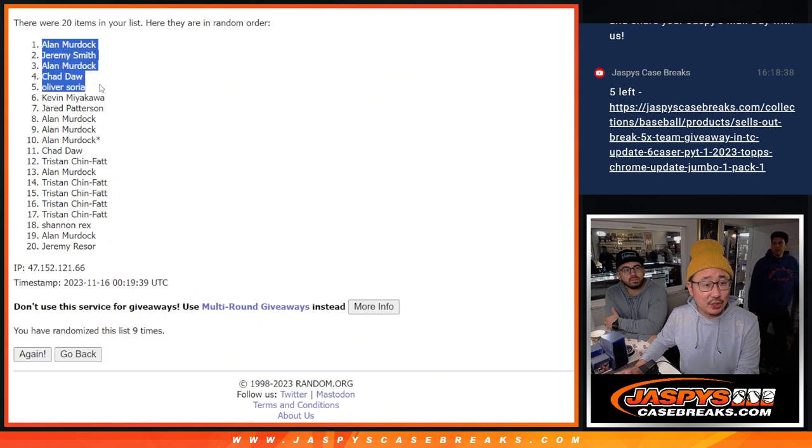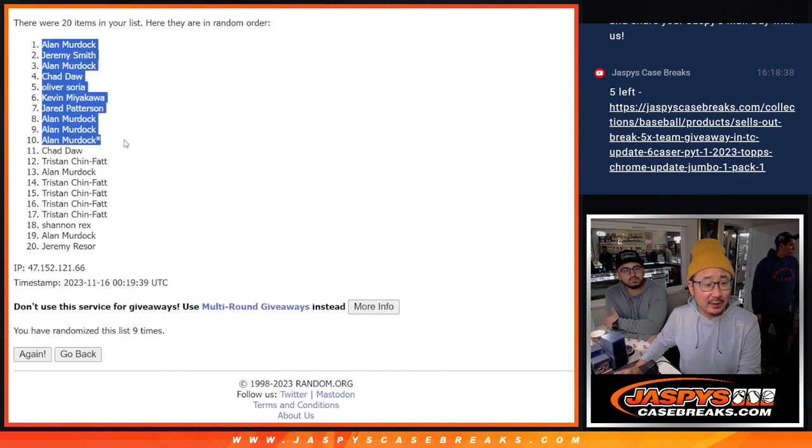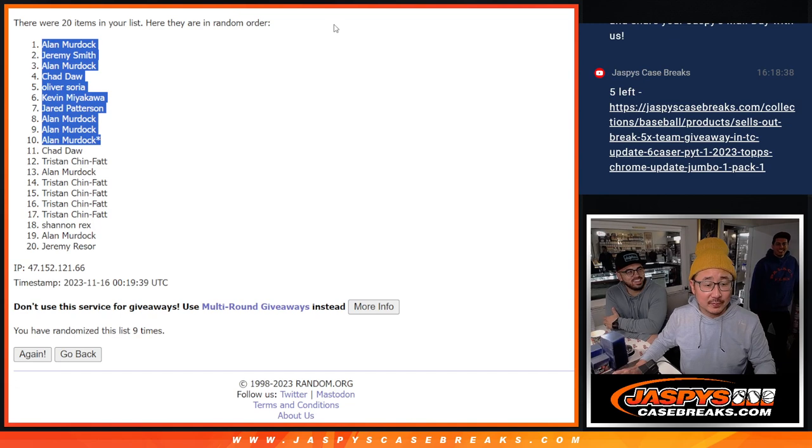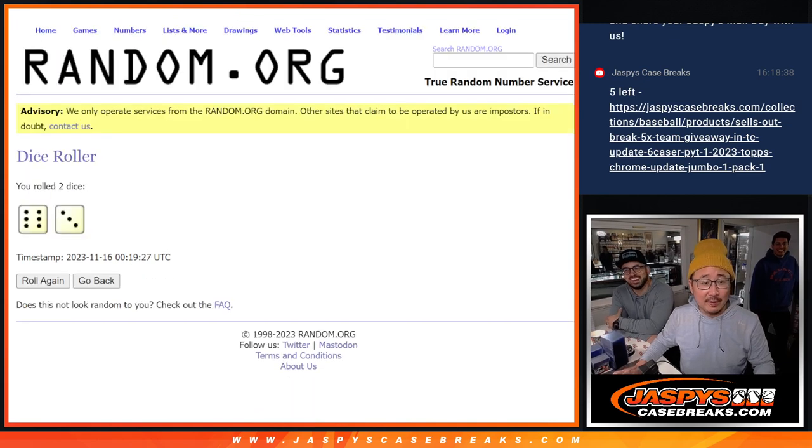Alan, Jeremy, Alan, Chad, Oliver, Kevin, Jared, Alan, Alan, Alan. There you go. After ten.